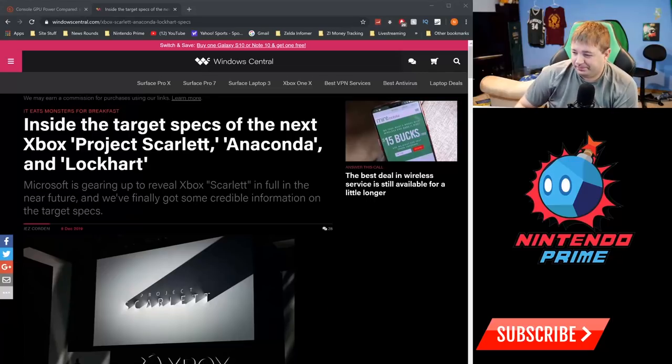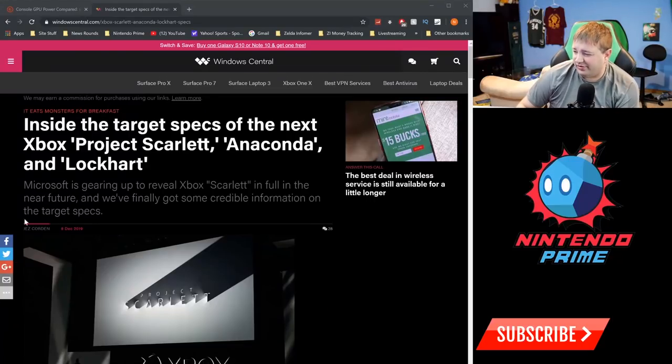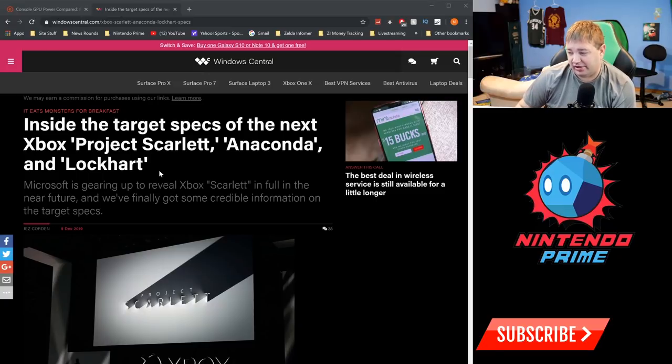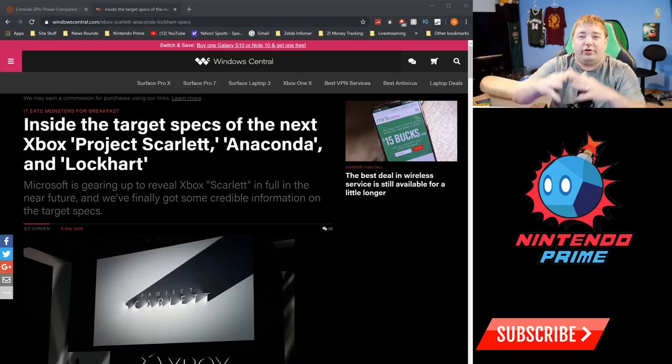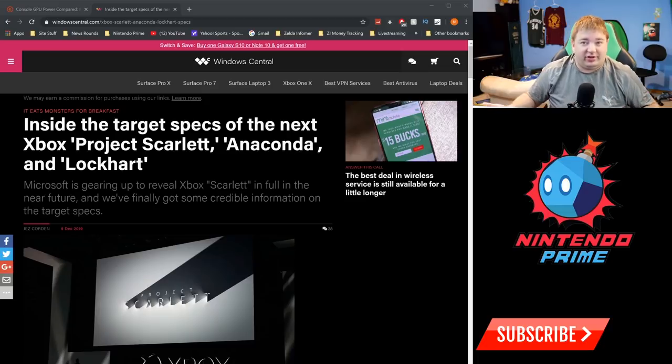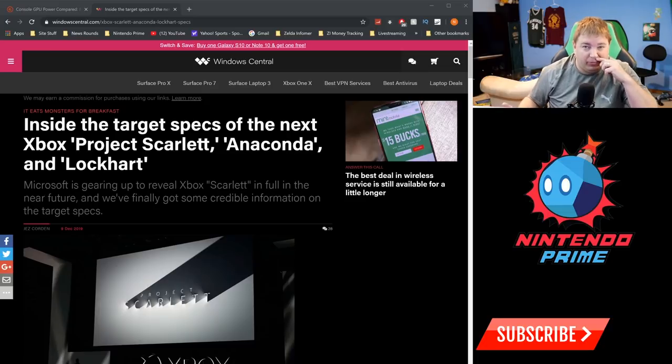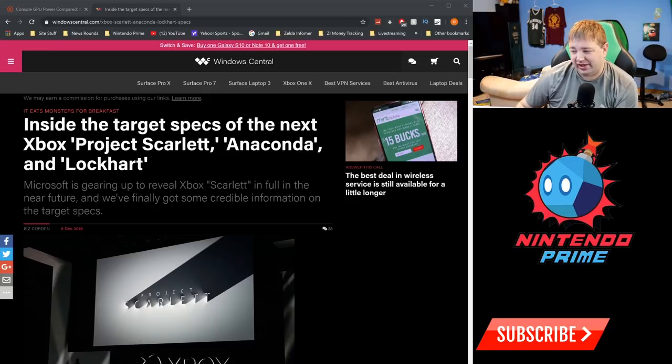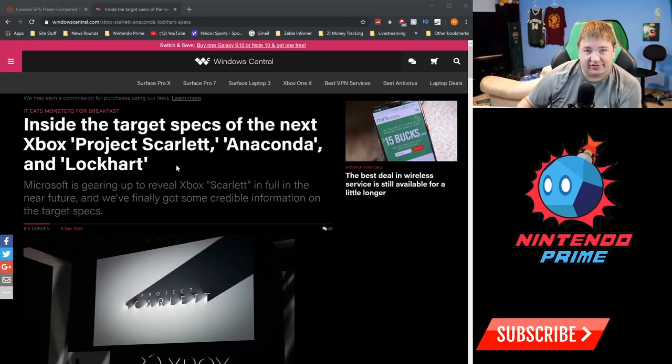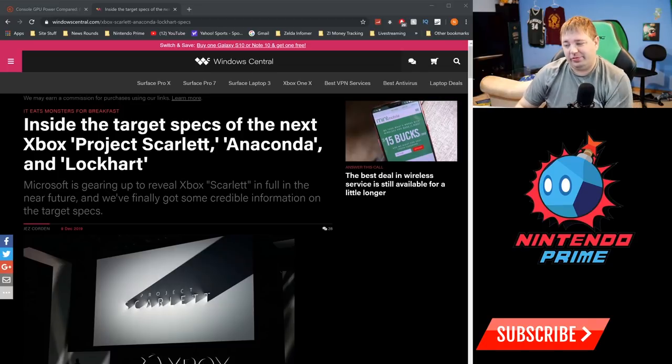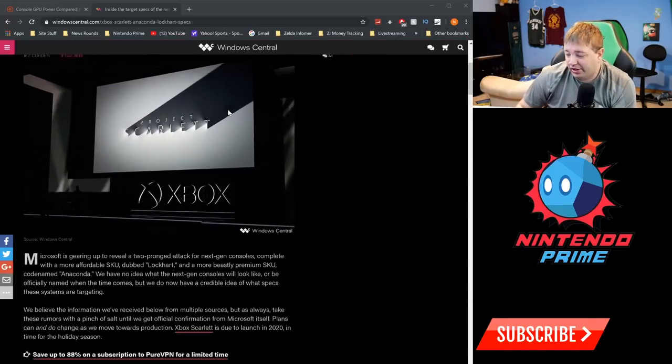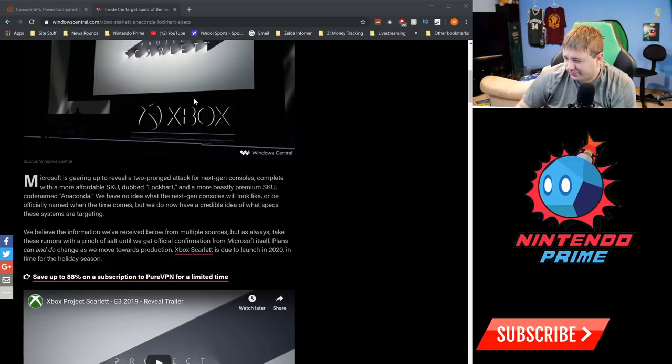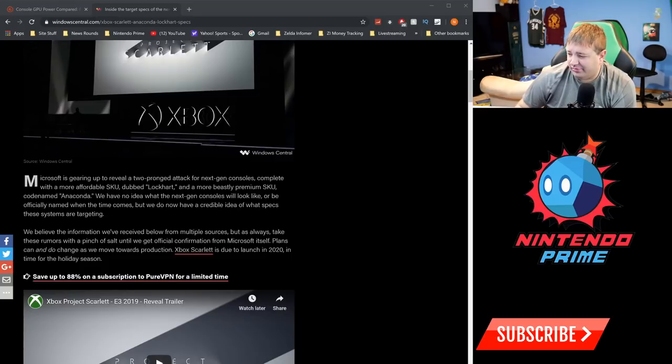We're going to go through this report just to look at what these systems are, and then I'll explain how Switch is somehow still in the game because of what Microsoft is doing. Very interesting. So let's get into it. Inside the target specs of the next Project Scarlet—Anaconda, Lockhart, etc. Scarlet's the overall name of the brand. We don't know if it's going to keep that name when it launches, probably not.